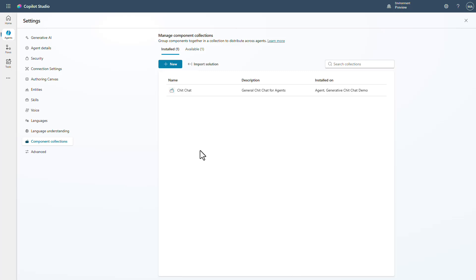The main reason you would want to use primary agent is because you have a component collection that is only intended to be used by one particular agent, or you don't want it being shared around for other uses — it's only intended for that particular use case. This is a great scenario if you just need to break up into multiple solutions your different agents that you're building, and it gives you the ability to do that without the fear of someone using it in other places.